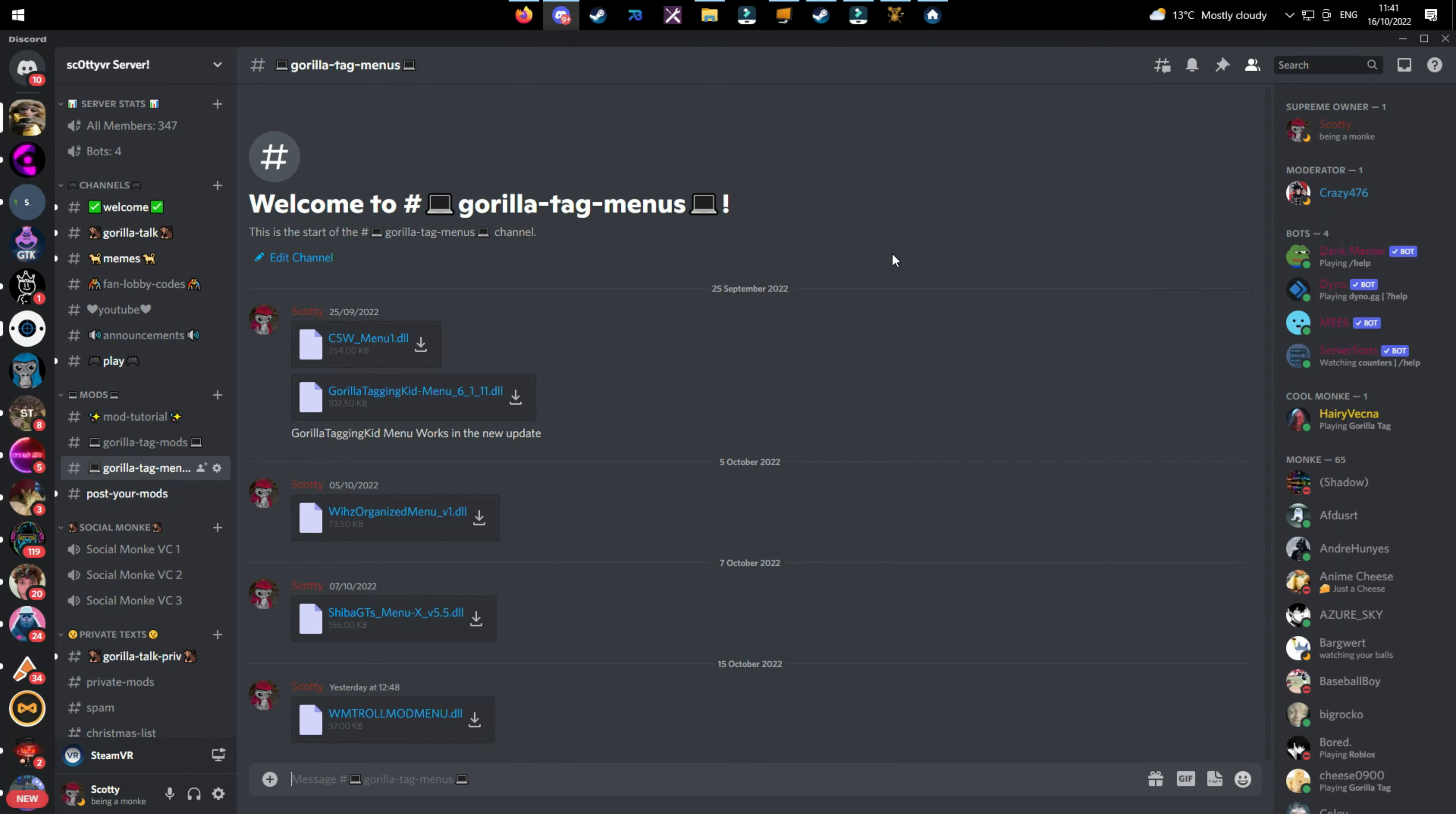Now I'm going to show you guys how to install mod menus. If you go into the link in the description, my Discord, I have a Gorilla Tag menu category and I have a few mod menus in here. I wouldn't really recommend WM Troll Menu because it has a player tracker and it is detectable unless you're going to go into modded lobbies.